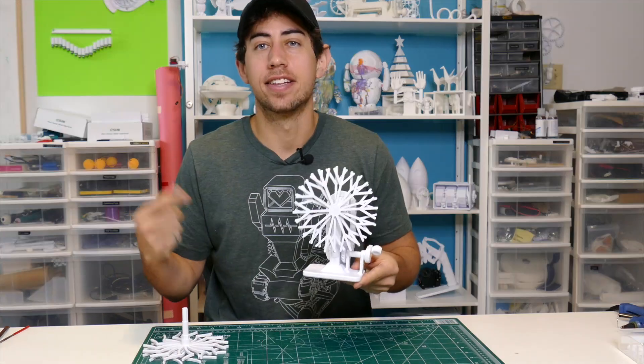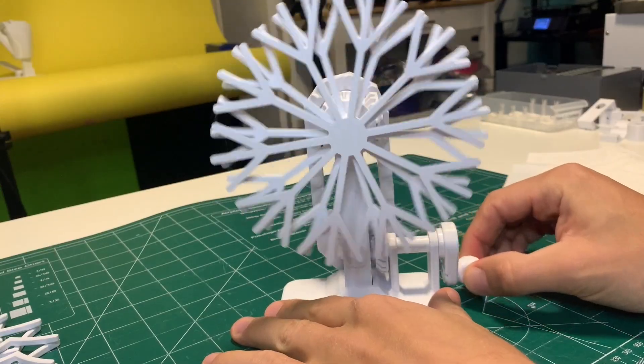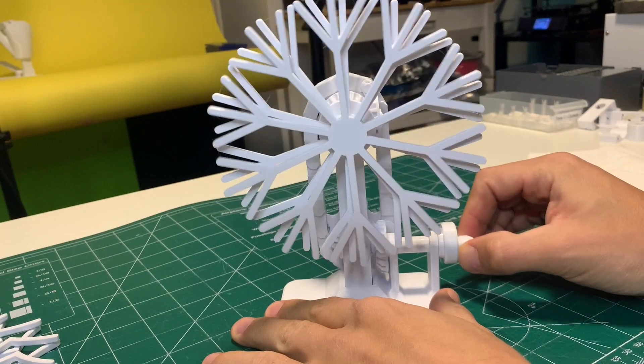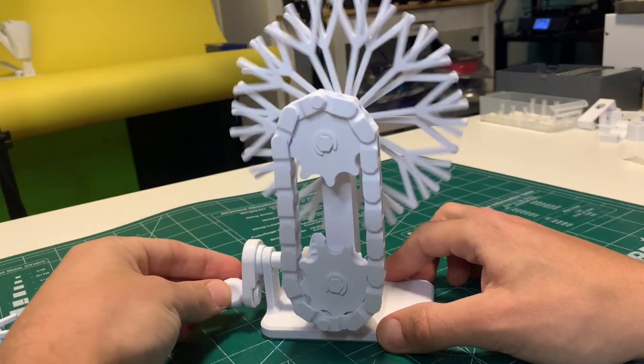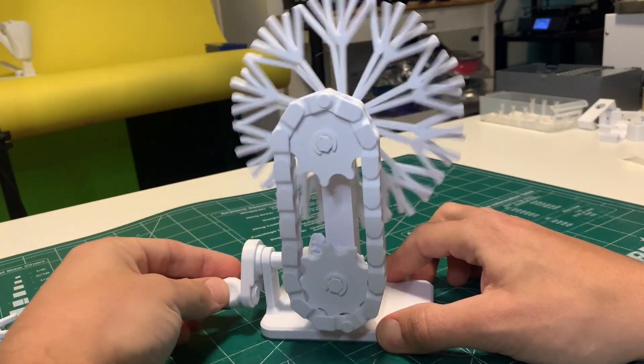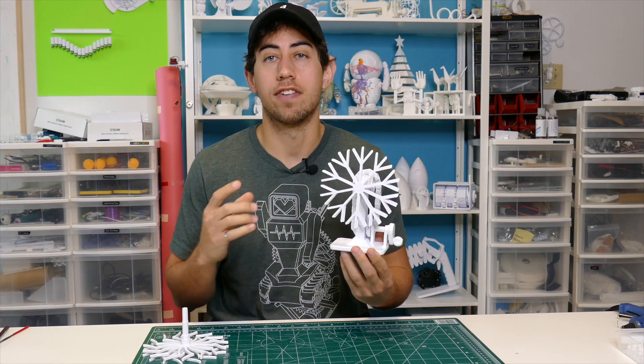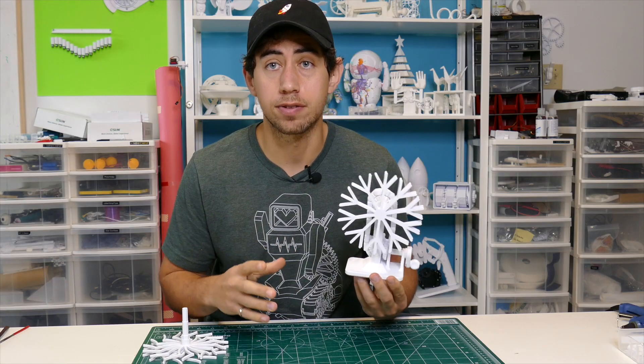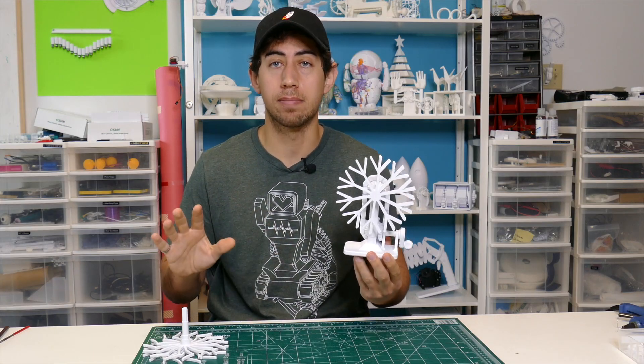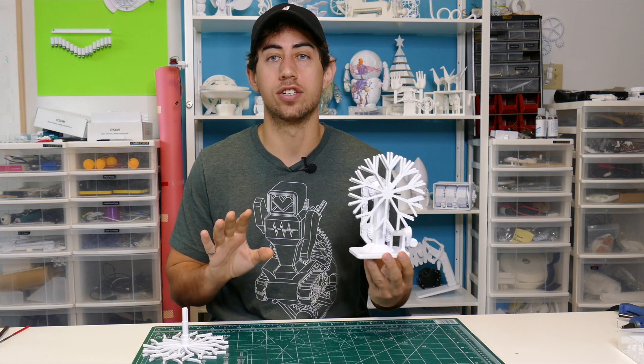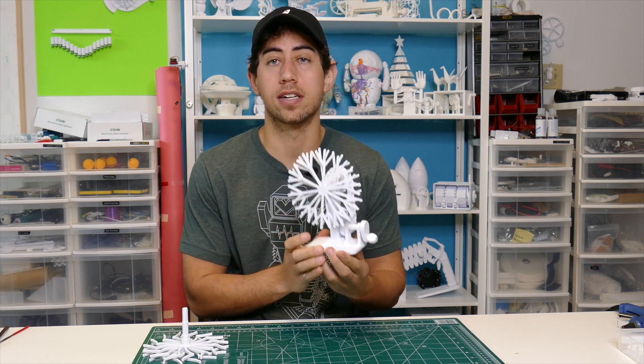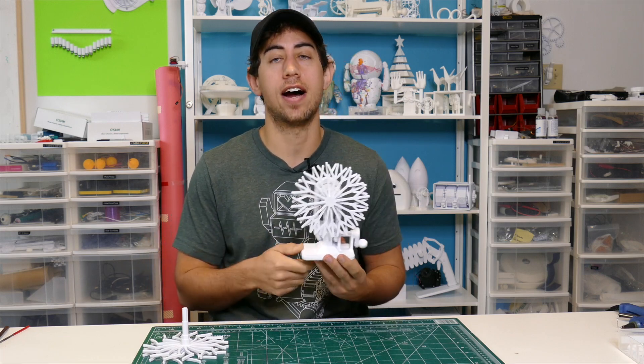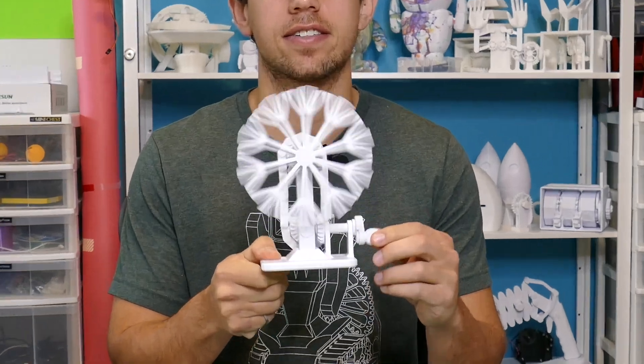What's up everyone? This right here is the Trippy Snowflake Sculpture. The files for this are available for free on my website and can be fully assembled printed without any additional tools. It's all 3D printed parts. Link is in the description below. You can download the file and then let's talk about how to put this thing together.